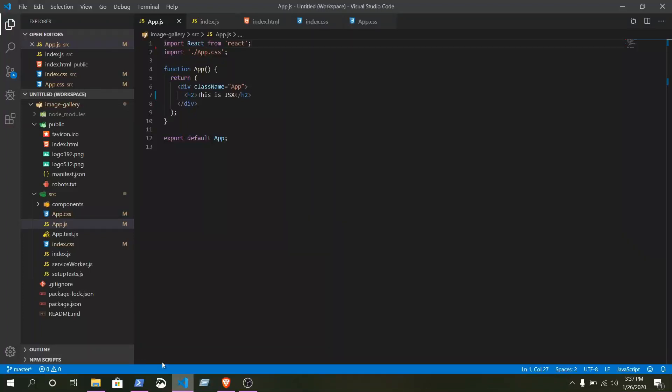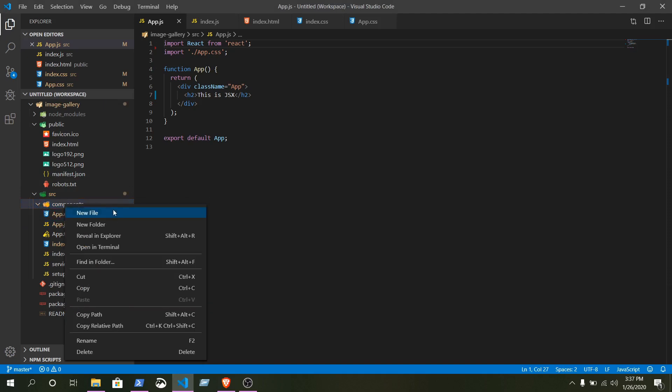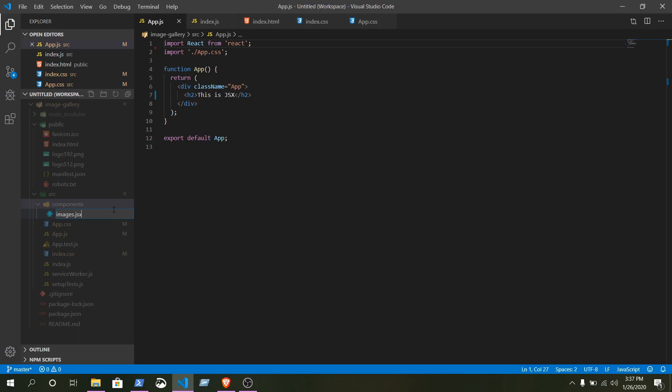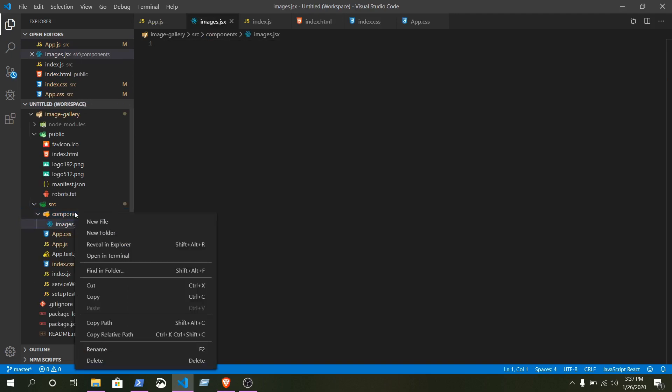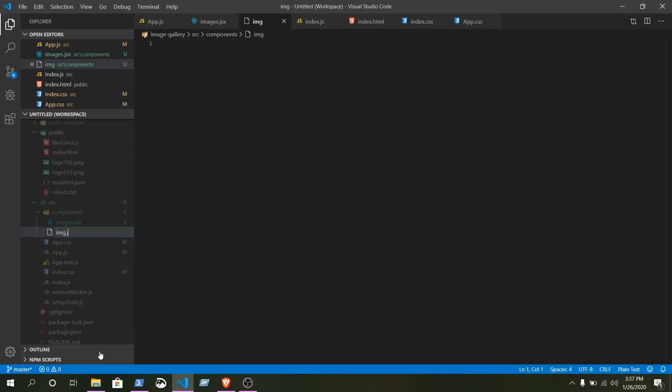Okay, but now what we are going to do inside these components - we are going to make a few new files. The first one will be images.js. We can write js or jsx, doesn't matter. I will go with jsx.